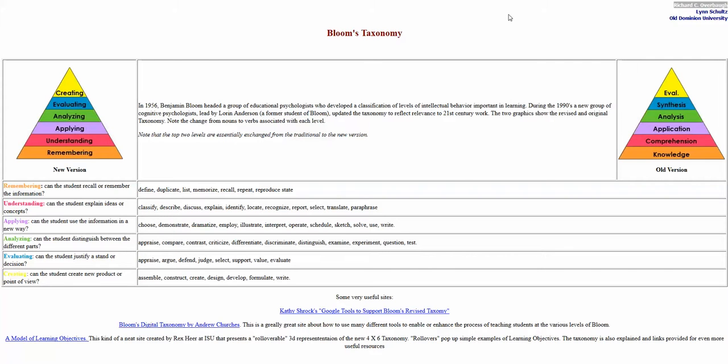In this short session, what I want to do is go through Bloom's Taxonomy, the old version and the new version. I'm sure many of you have come across Bloom's Taxonomy before. I just want to highlight some things.